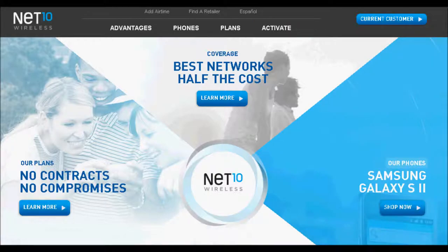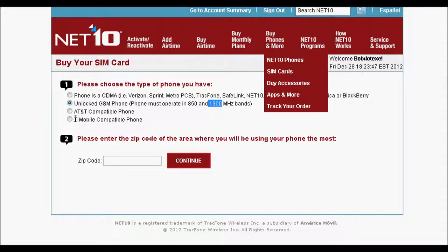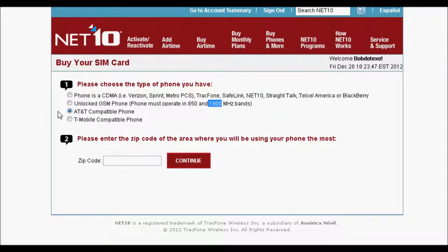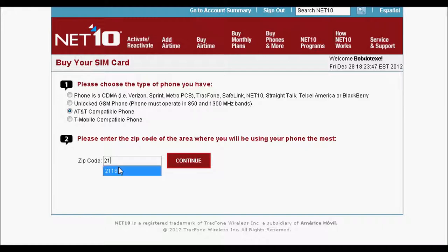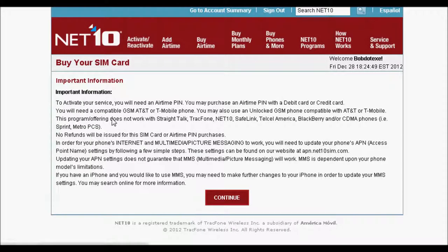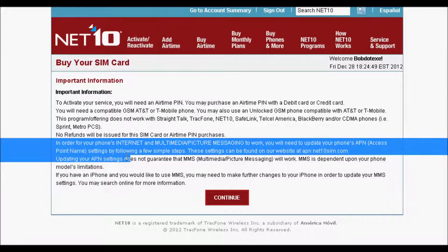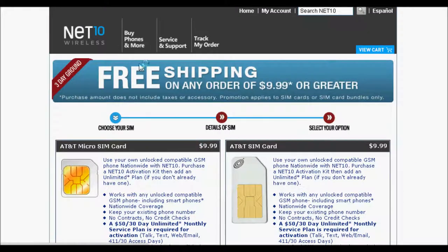Alright, well, if you have an AT&T phone, you can click here. T-Mobile, you can click here. Where you have an AT&T phone, this is for unlocked if you have neither one. AT&T 2-1-1-6-1. I don't even know what zip code that's for, but I'm using it. It's not mine, so don't try to figure out where I live. Alright, and it says to activate your phone, blah, blah, blah. It's just telling you that in order to use the internet, you'll have to update the APN settings. I will show you how to do that. So you won't have anything to worry about.